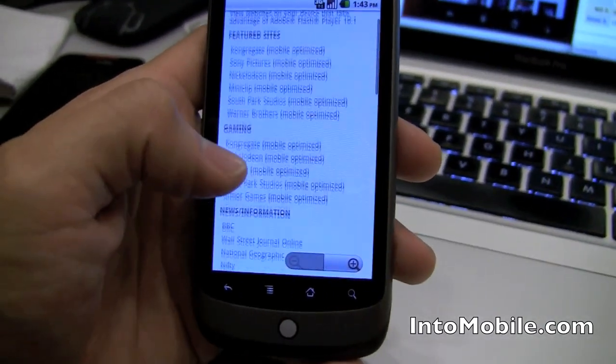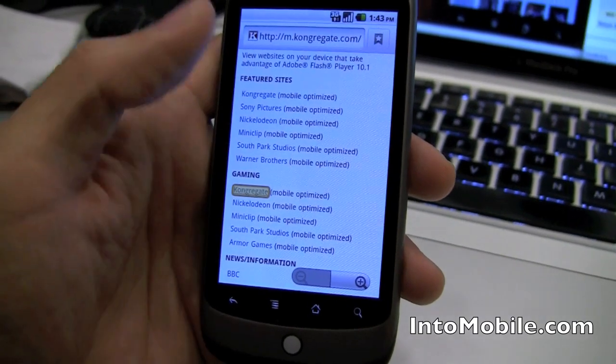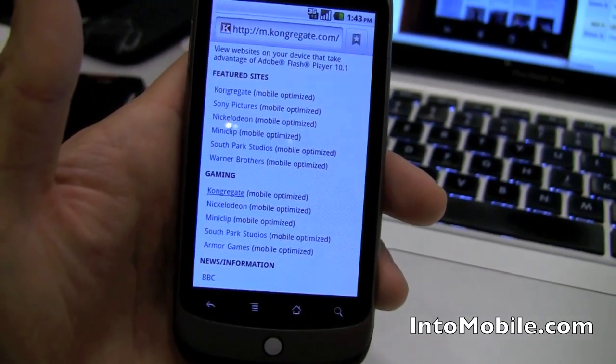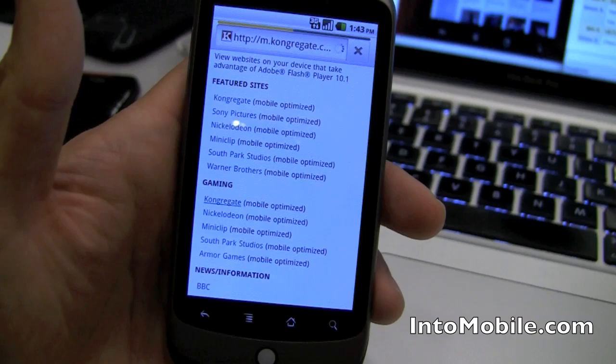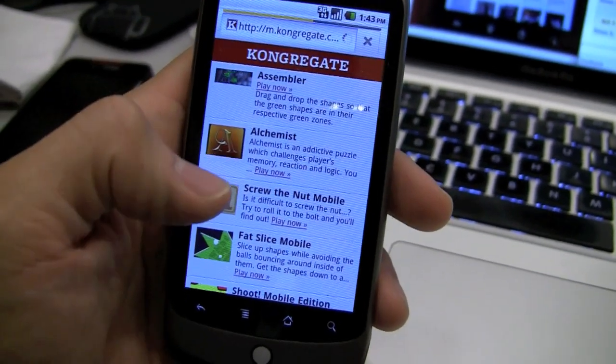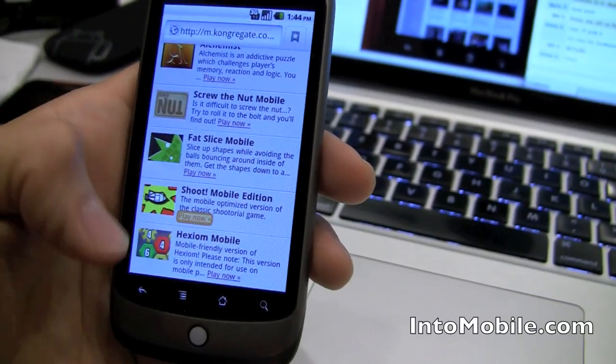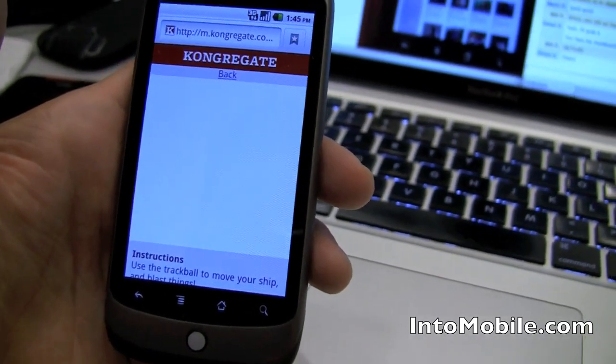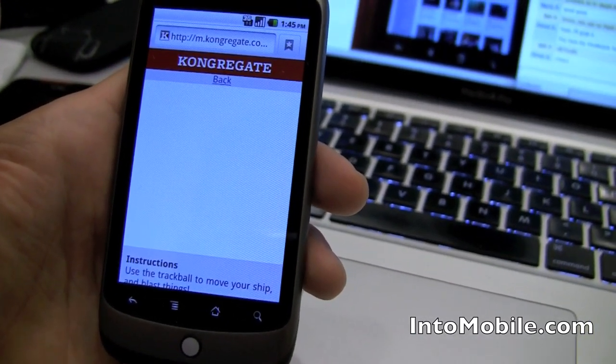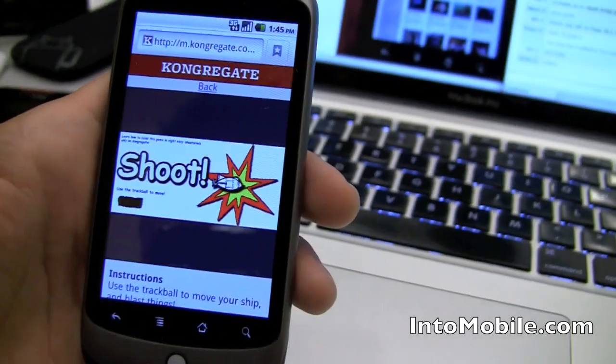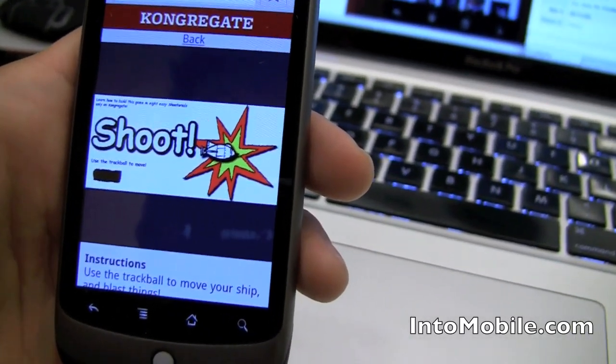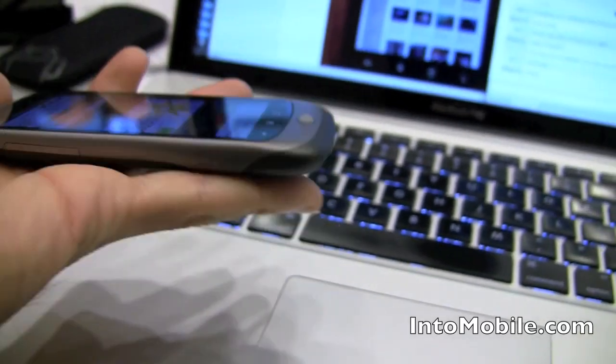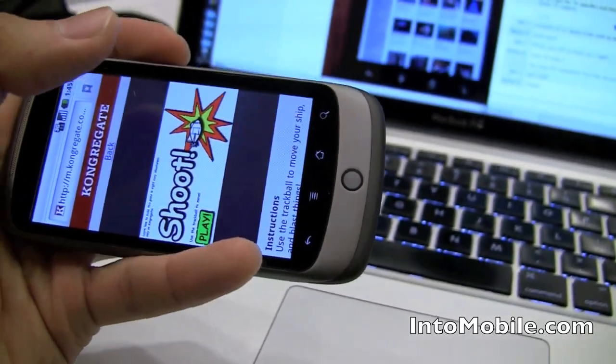One last thing is gaming. Flash is not just good for embedded video, but also for interactive menus, which you just saw a little bit of. But it's also good for gaming. Check out a game like Shoot Mobile Edition. It's a Flash game. It is the mobile app on my site, but the full Flash game.